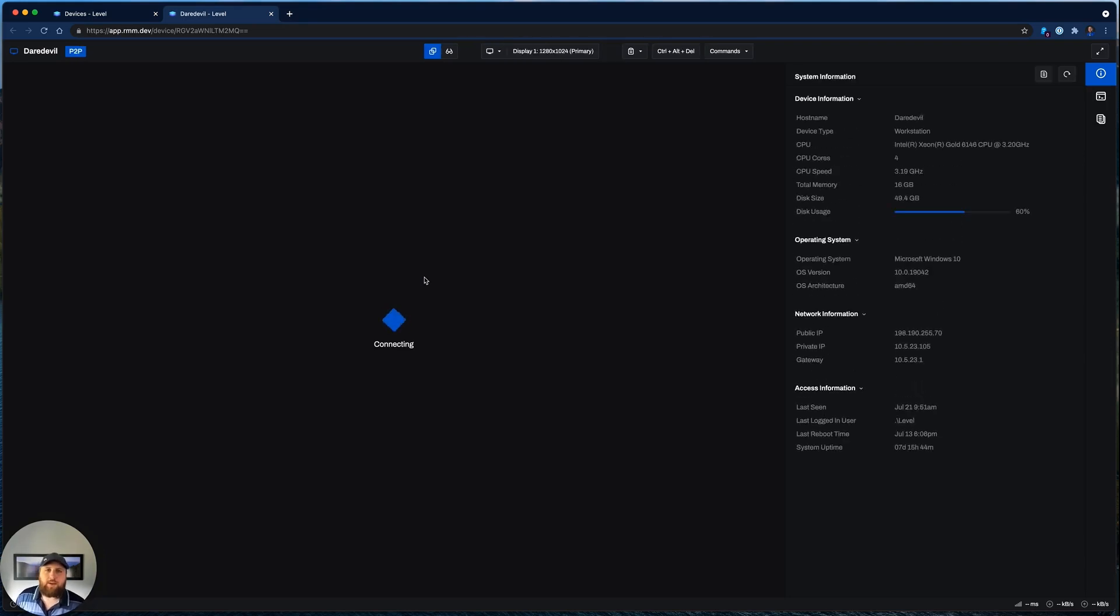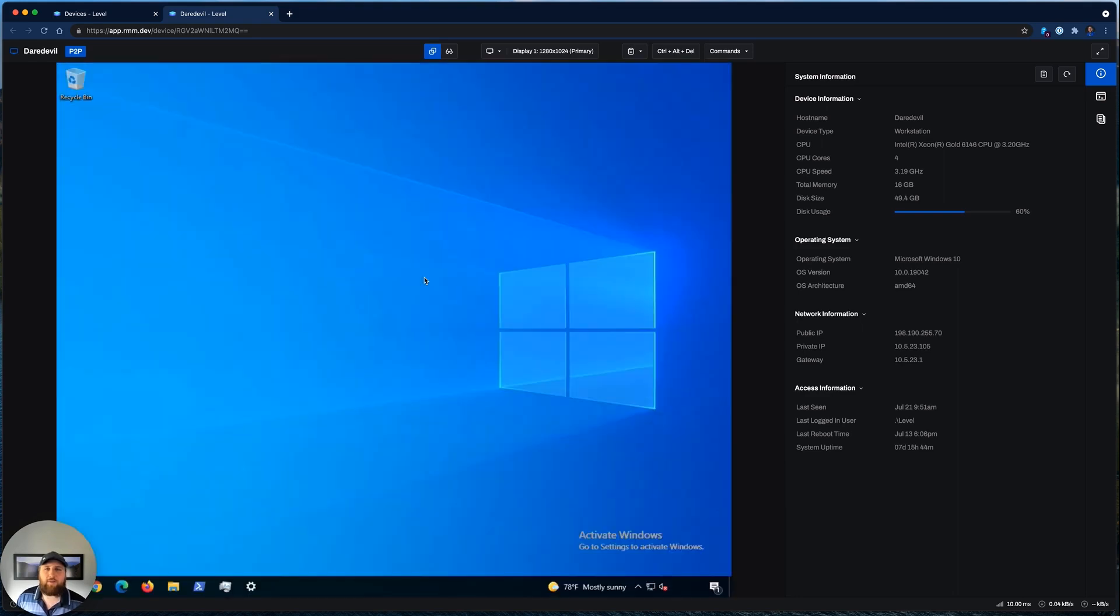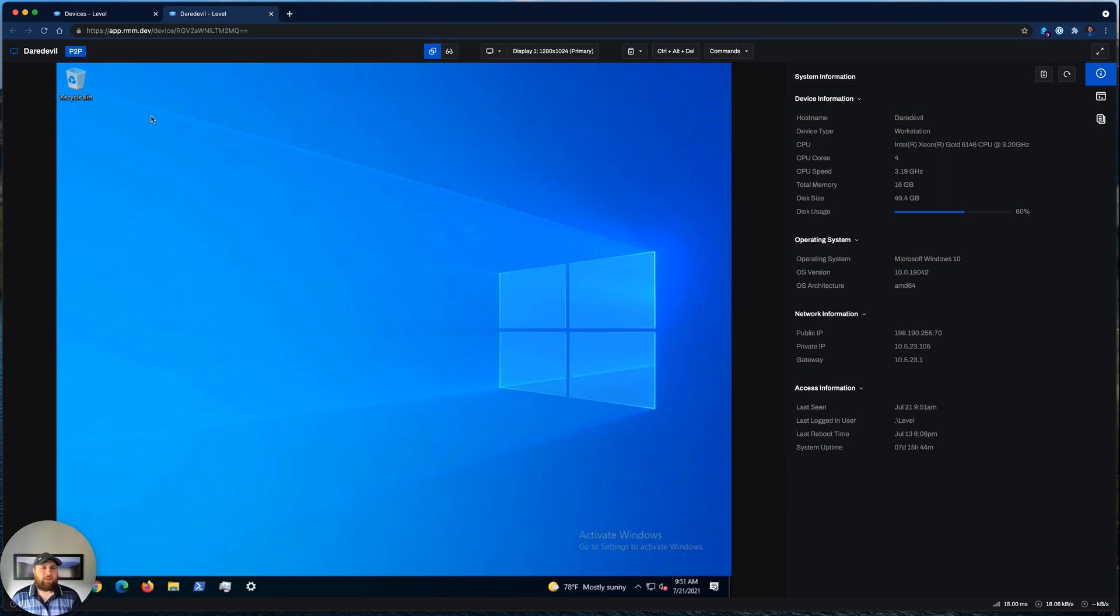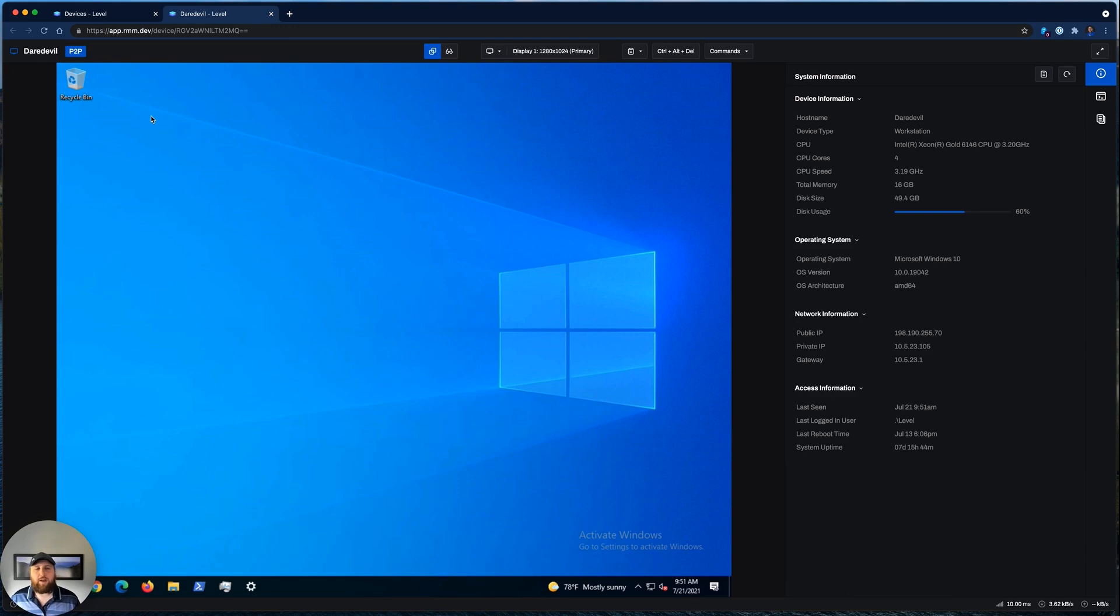Now one of the key differentiating factors about Level is our peer-to-peer connections, which you can see up here. And what that means is your browser has a direct connection to the device that you're controlling. There's no Level infrastructure or Level servers between you and that device.